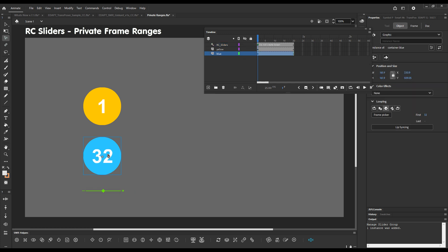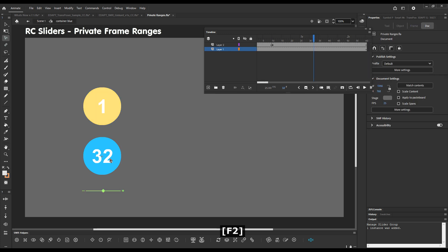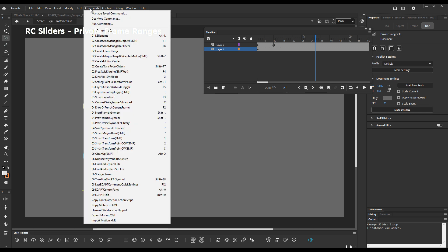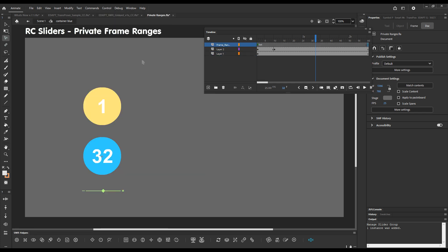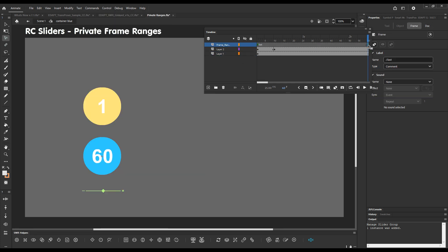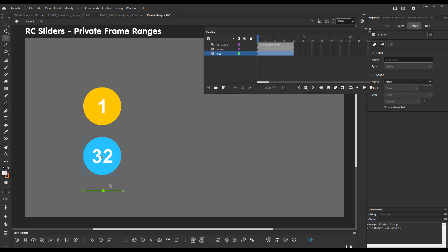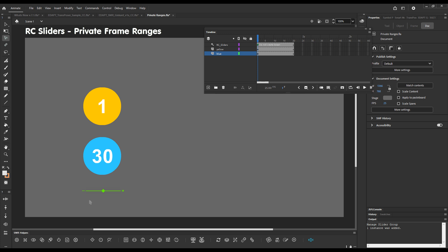Normally we can define a frame range using create frame range command. And I can do this just for the sake of this demonstration. Create frame range. And I can limit the frame range say between 20 and 30. So now if I drag the handle will only loop between frame 20 and 30.